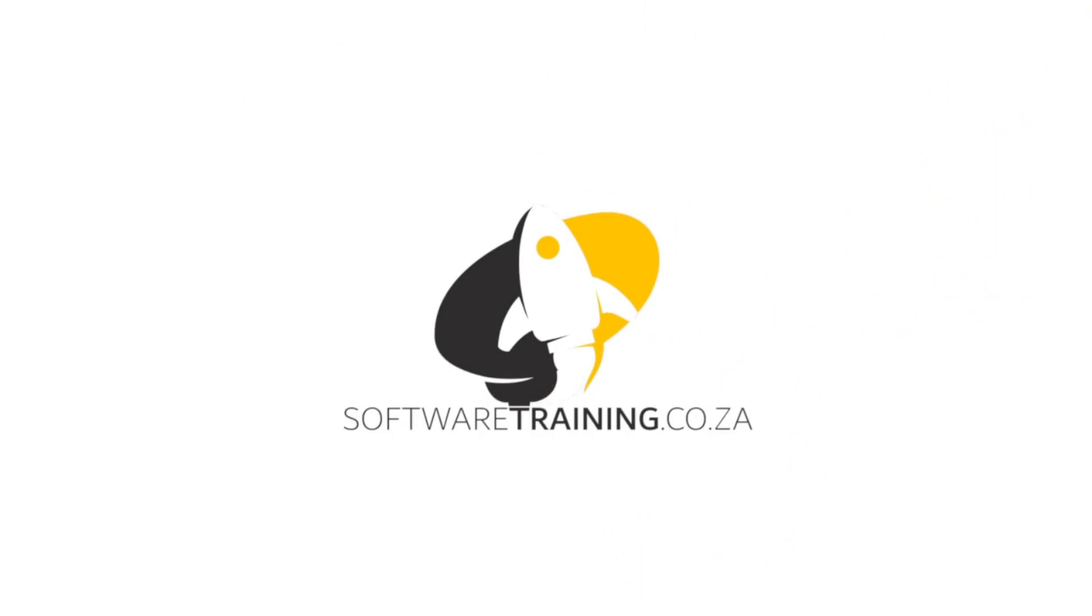So today's video can be found on softwaretraining.co.za where we make short and easy to watch problem solving videos and we also have daily updates.